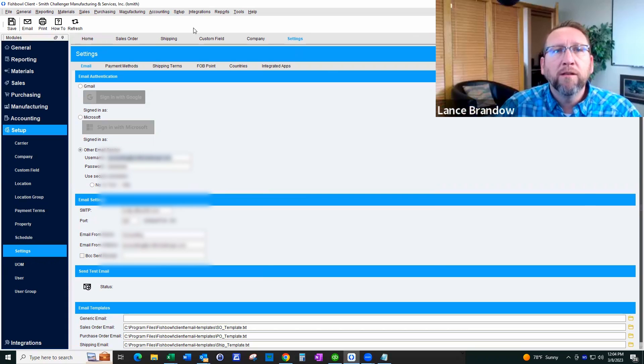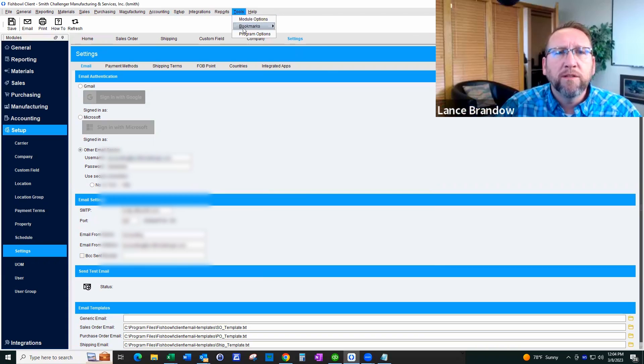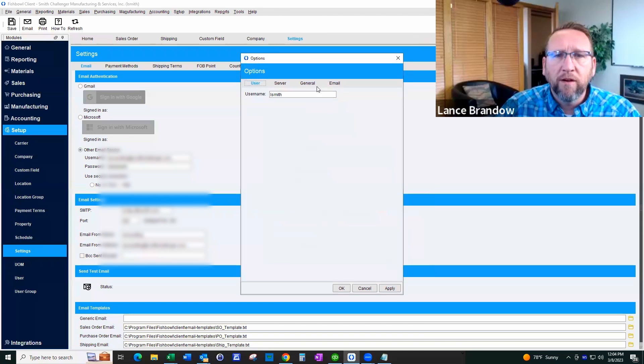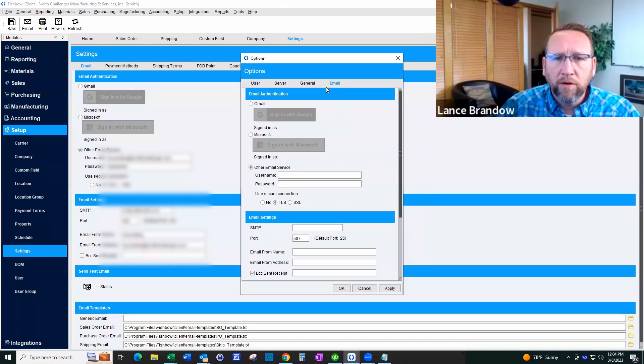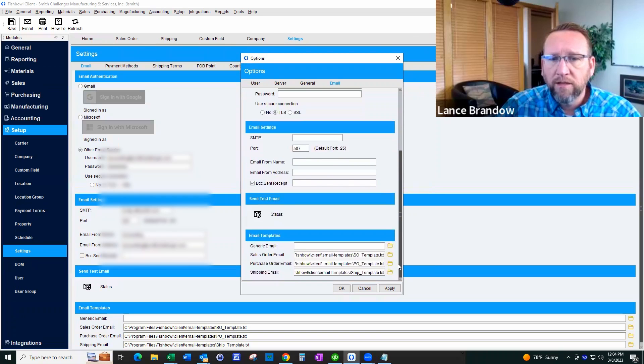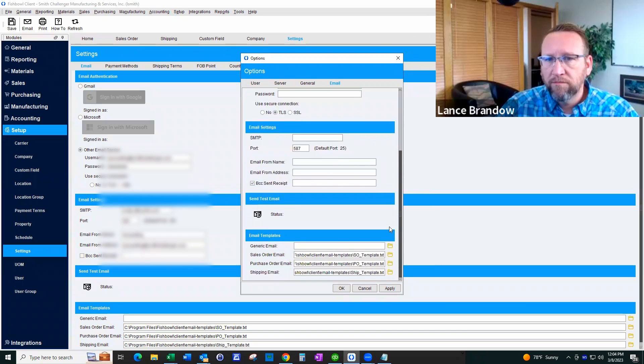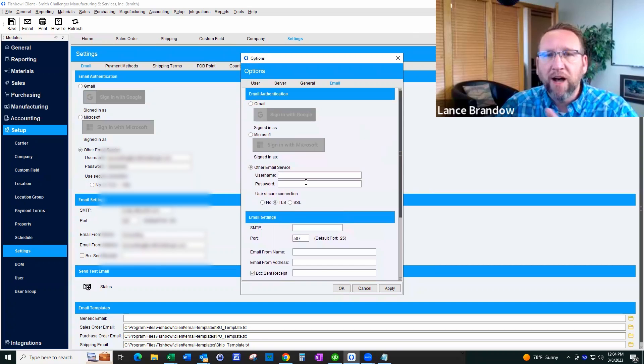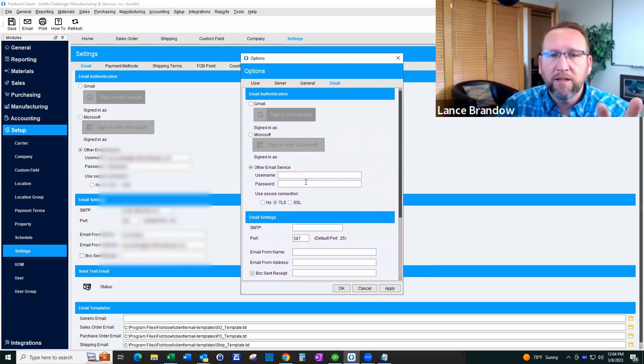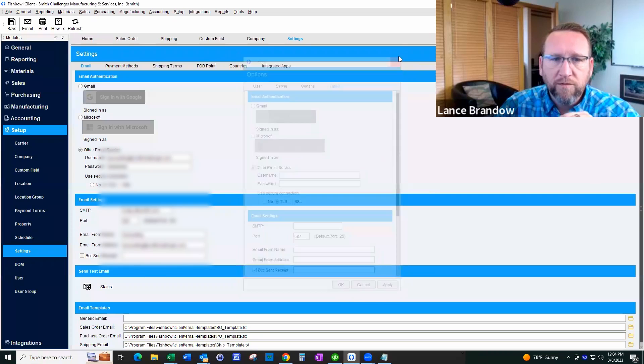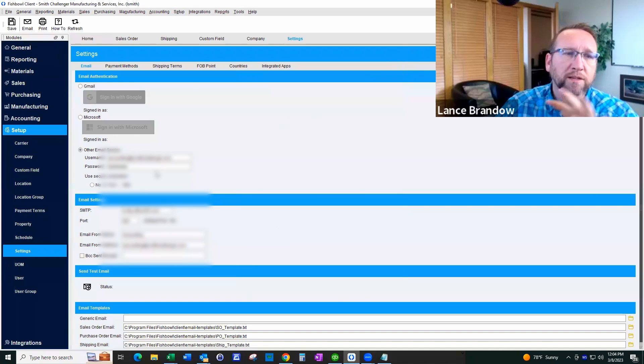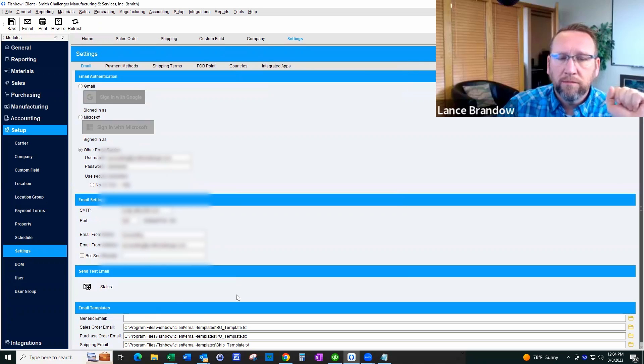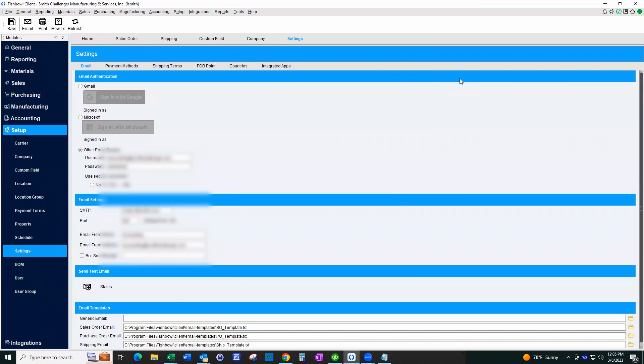And the reason it would come from accounting, because that person does not have their own personal email settings set up in their system. So if this does not exist, if the user does not have their email settings set up, then Fishbowl is going to use the next best thing, which is the company email setting.